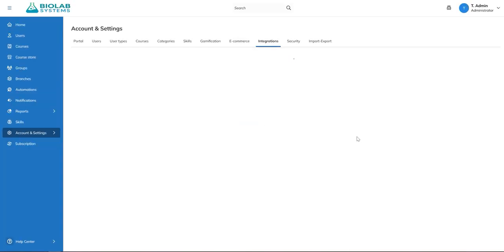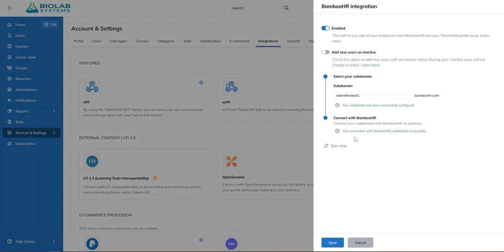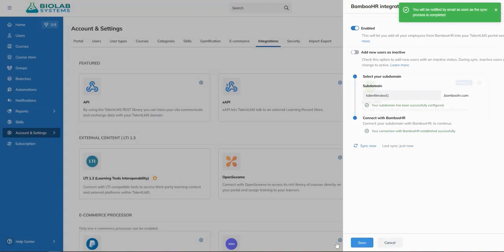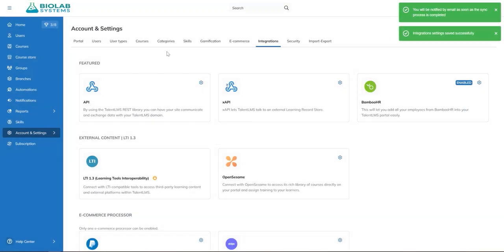Once you're back in the Talent LMS platform, click Sync Now and Save to kick off the integration. This will run in the background, and from now on, data will sync automatically every 24 hours.